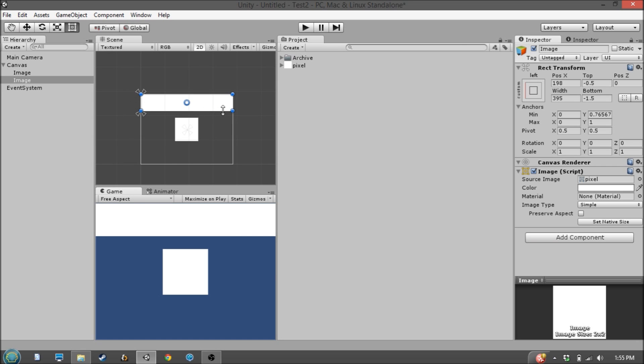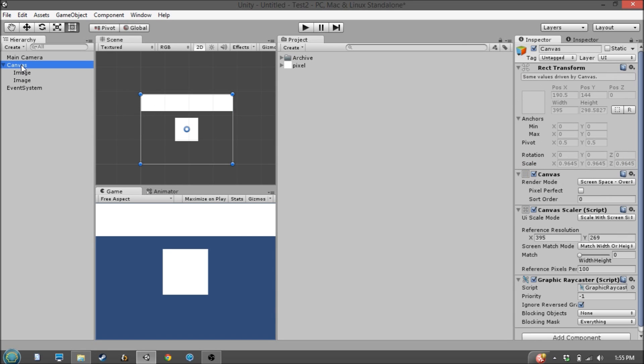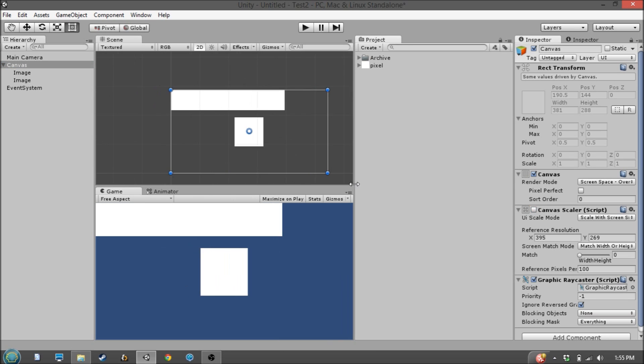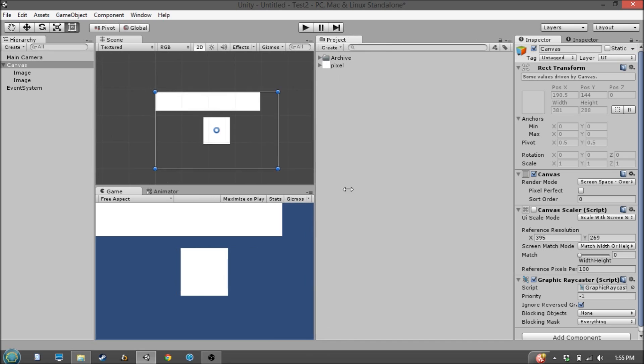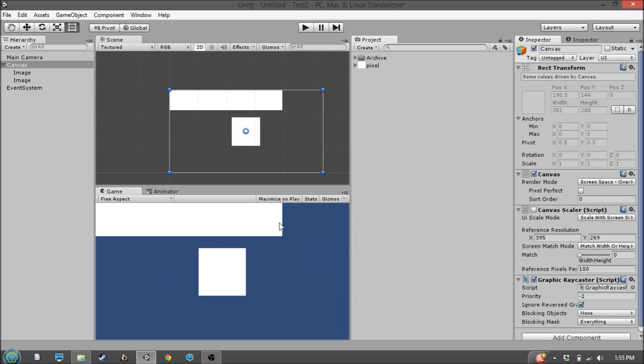And this same effect that we're using for the banner can be achieved with only anchors. So let's turn off the Canvas Scaler for a second, and you'll see that it's no longer scaling to stretch horizontally.